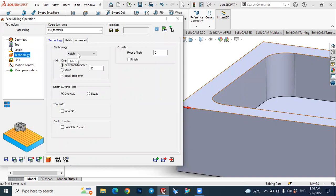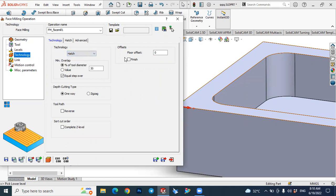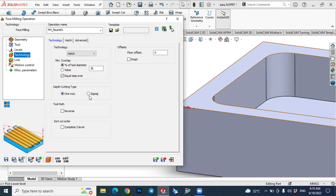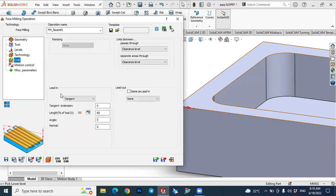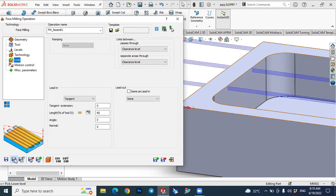In Technology, define the tool path. You can select the cutting type — one way or zigzag. We will see the other options. Now it is almost ready — you can skip the other options. Next, go to 'Save and Calculate'. Press Save and Calculate and you will see the tool path is generated.